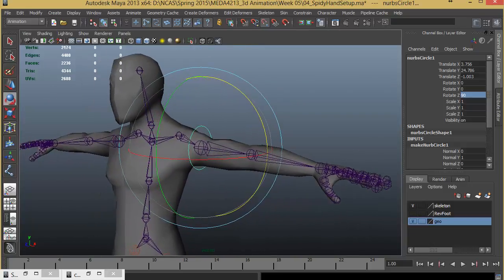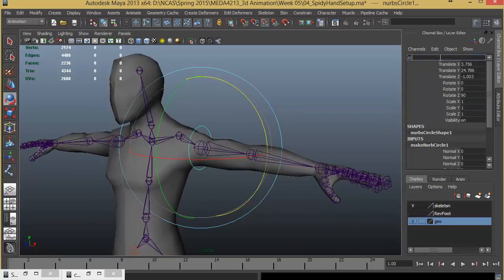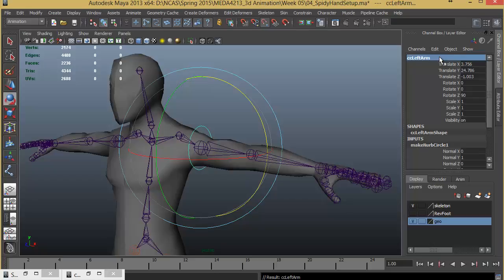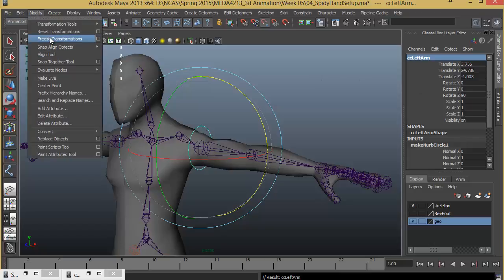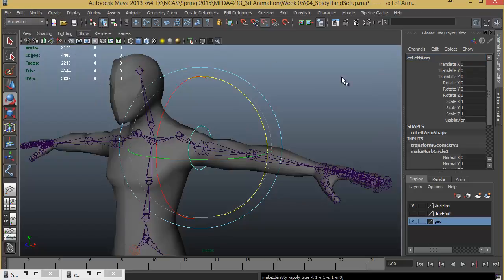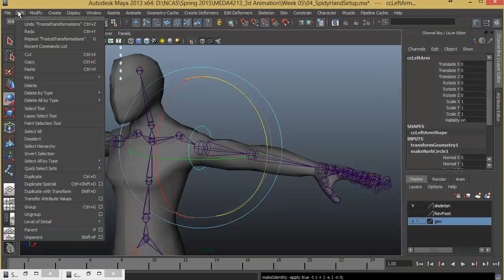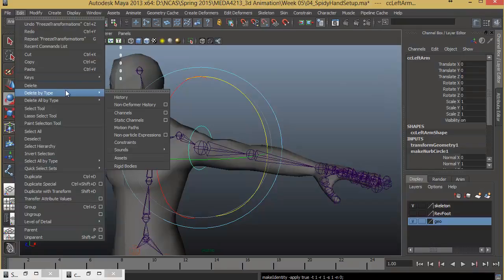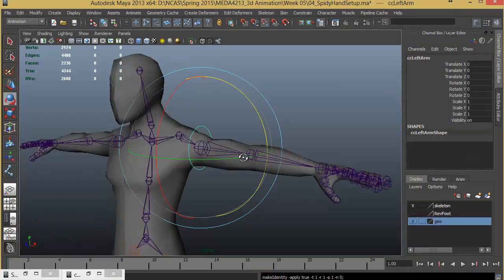Now I'll have to name this CC for control curve, Left Arm. I'll get rid of these values by going to Modify, Freeze Transformation. I'll delete the history by going to Edit, Delete by Type, History.